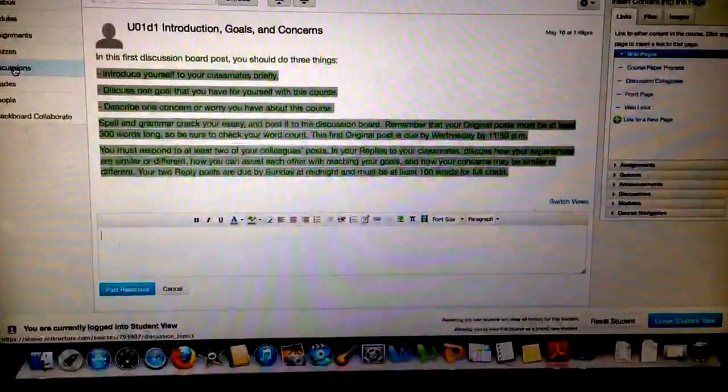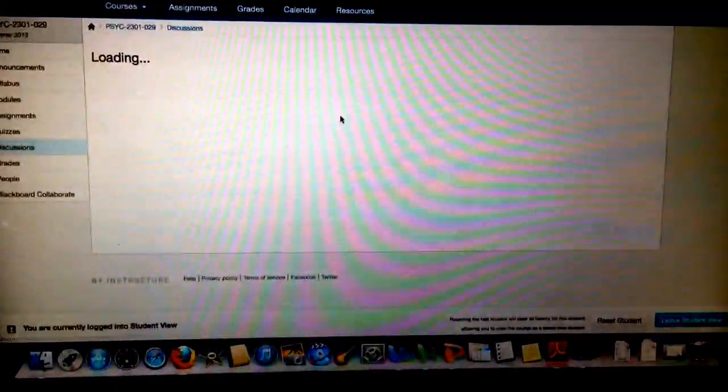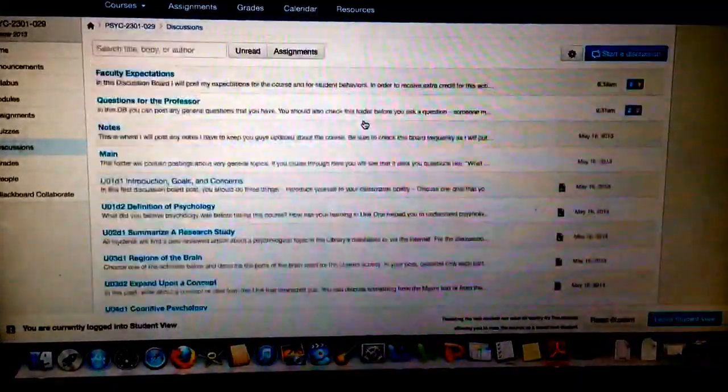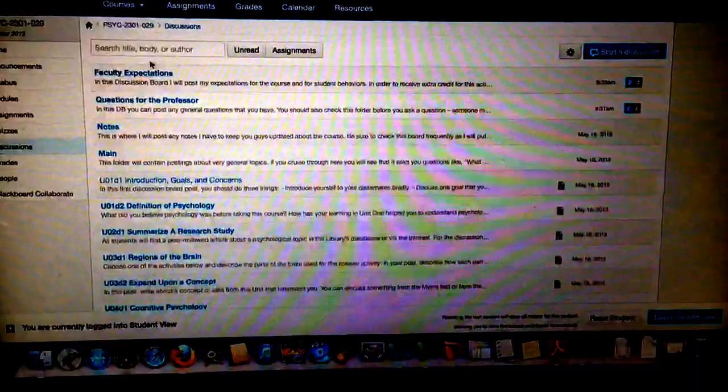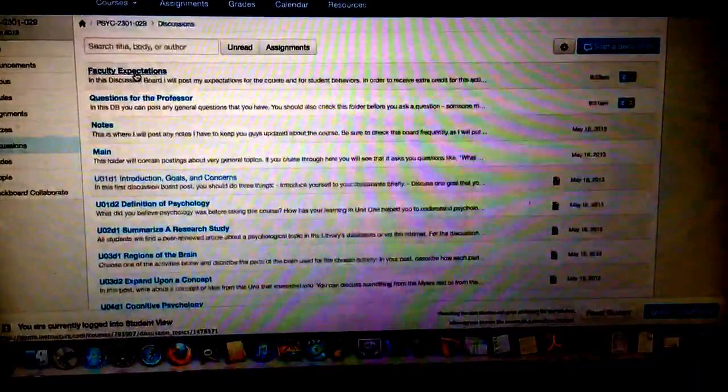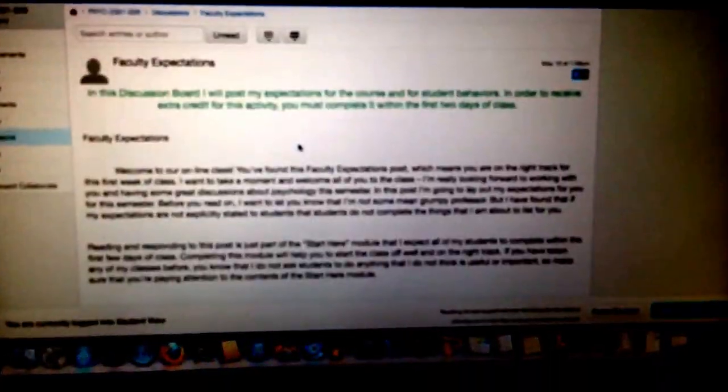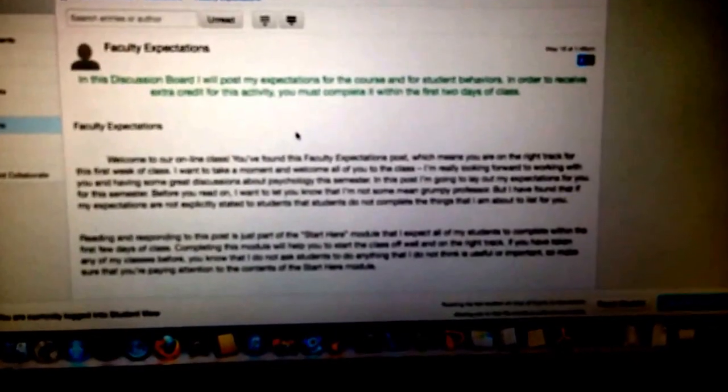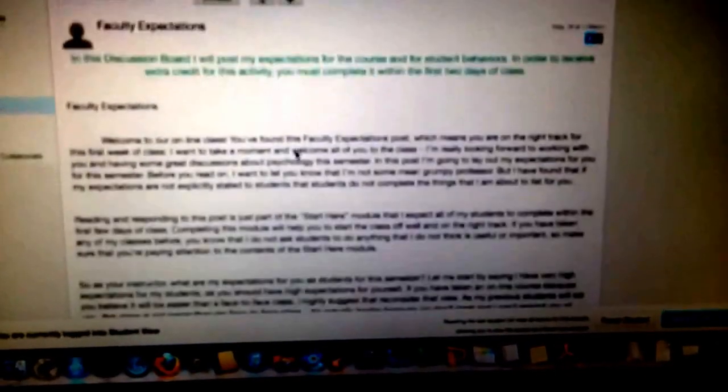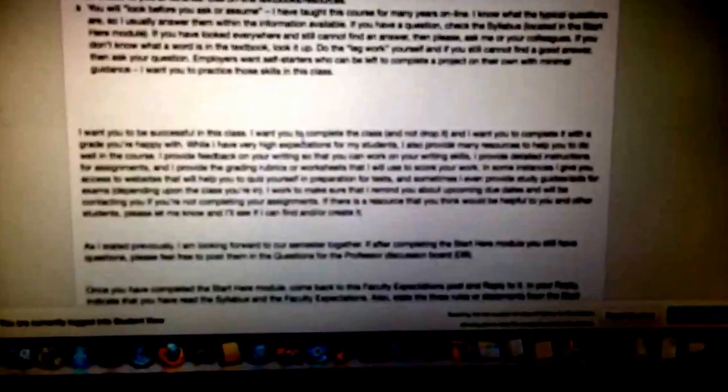So let's say that we want to reply to someone else's post. Let's see how we would do that. So let's go to one that already has replies, Faculty Expectations. And if we scroll down, we'll see that a couple people have already replied to this one.